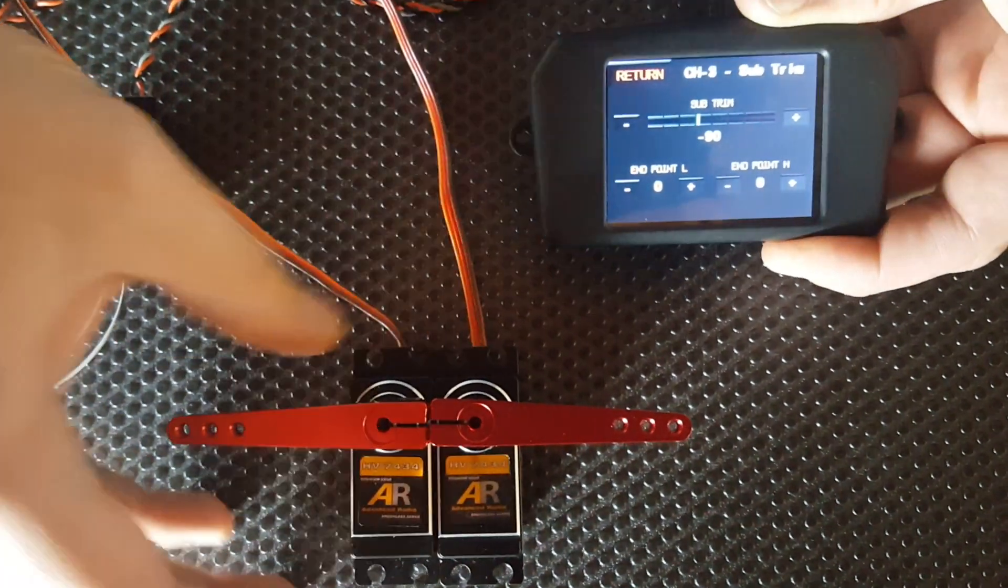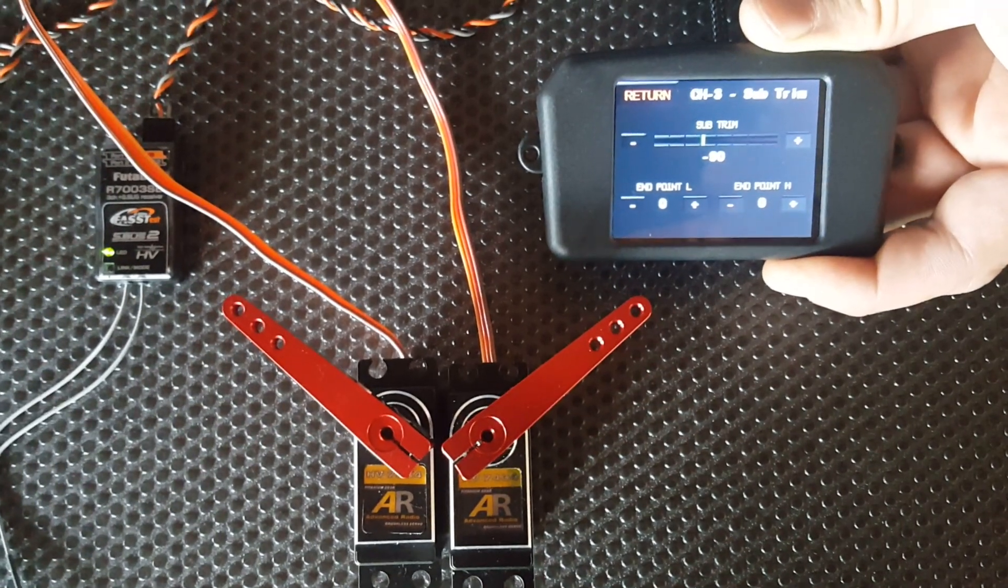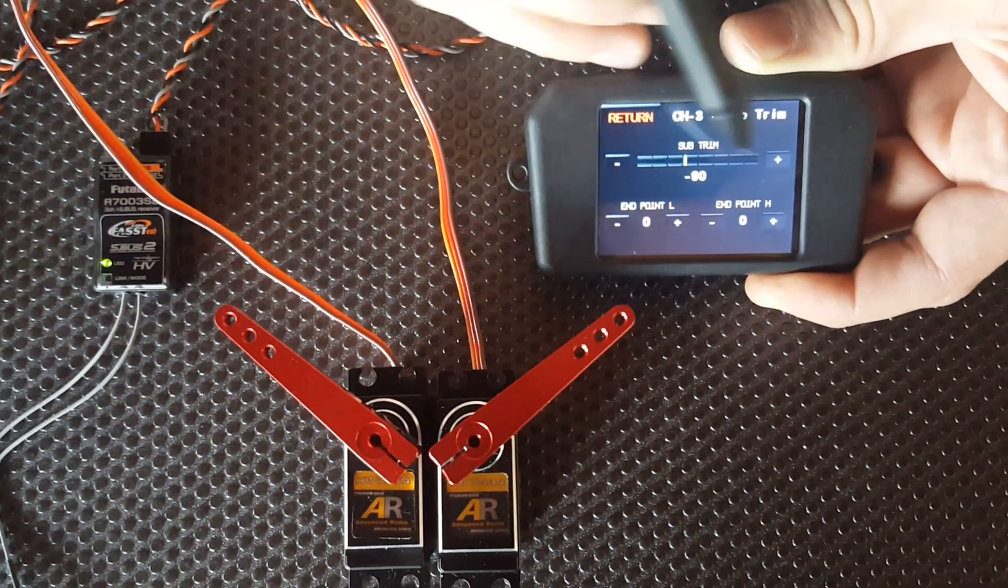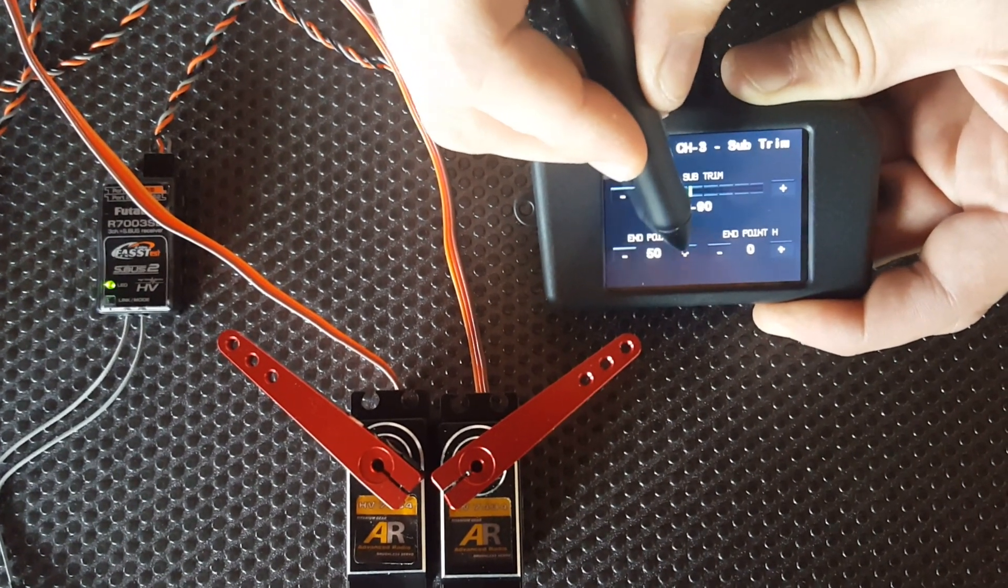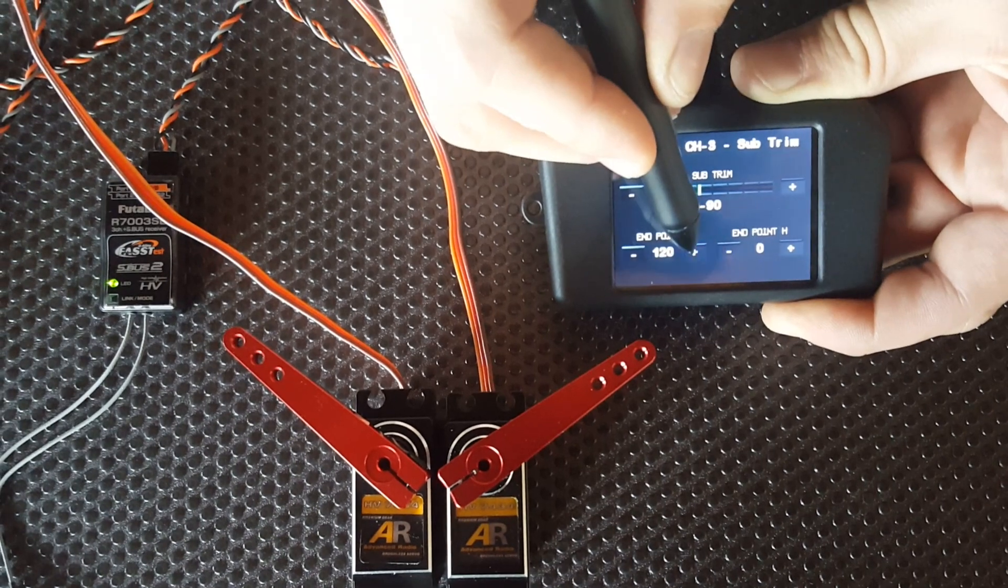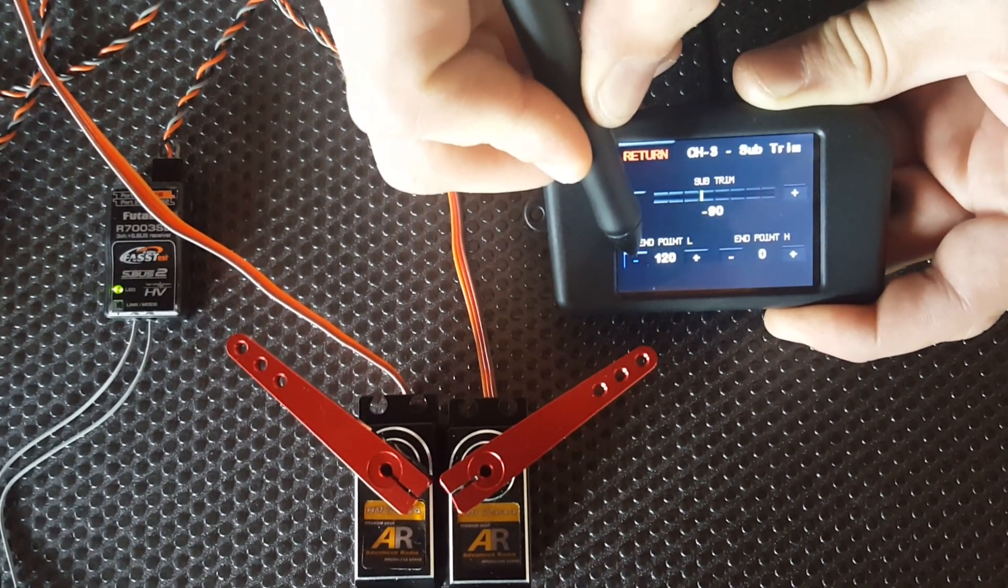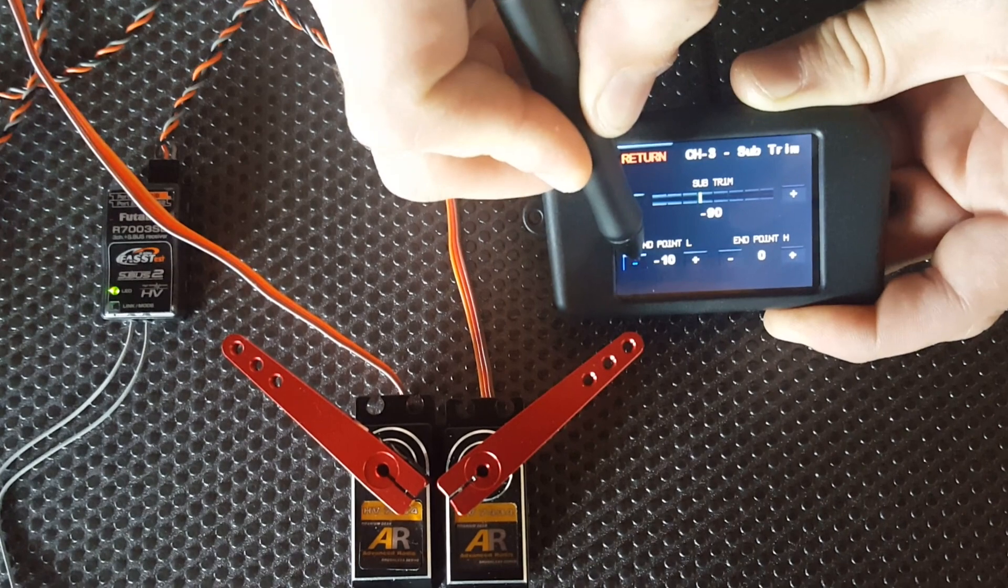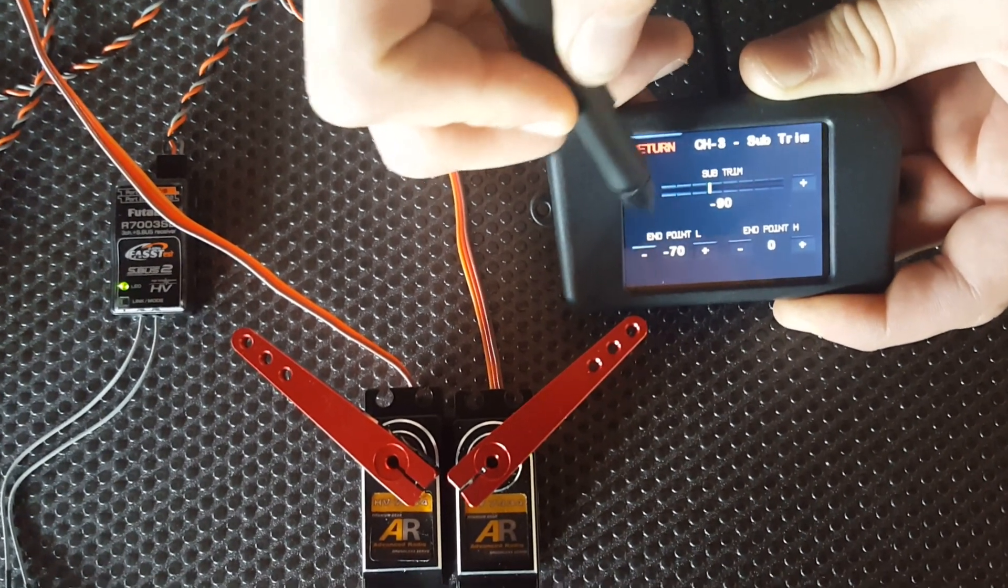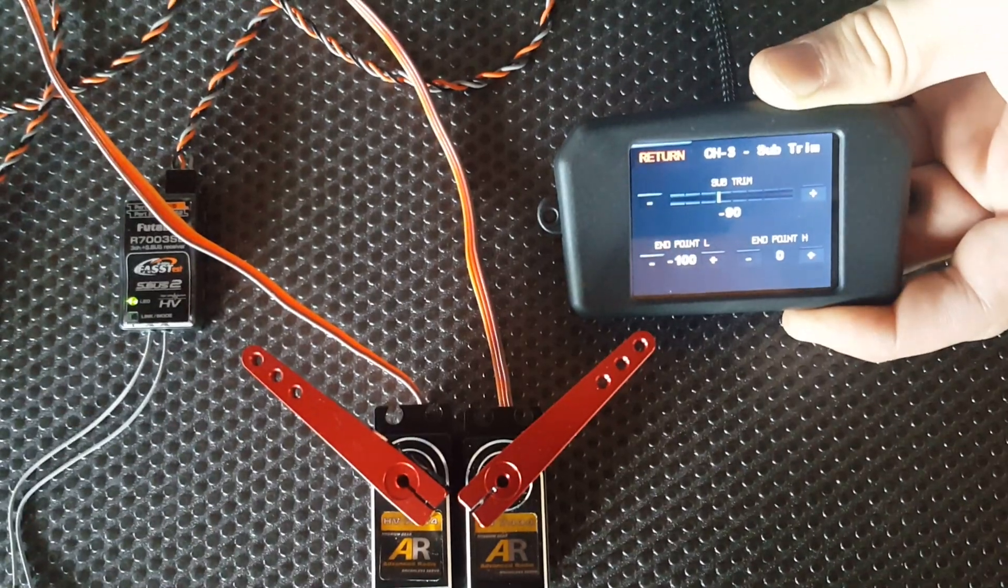Now if we want to match them at the endpoints, we move the transmitter stick to one end, and then we've got endpoints low and endpoints high. You can see we're actually adjusting the endpoints of the servos there. This can be done in the positive direction or the negative direction, so you can get a little bit more travel or a little bit less travel depending on which servos you've got and how you've set them up.